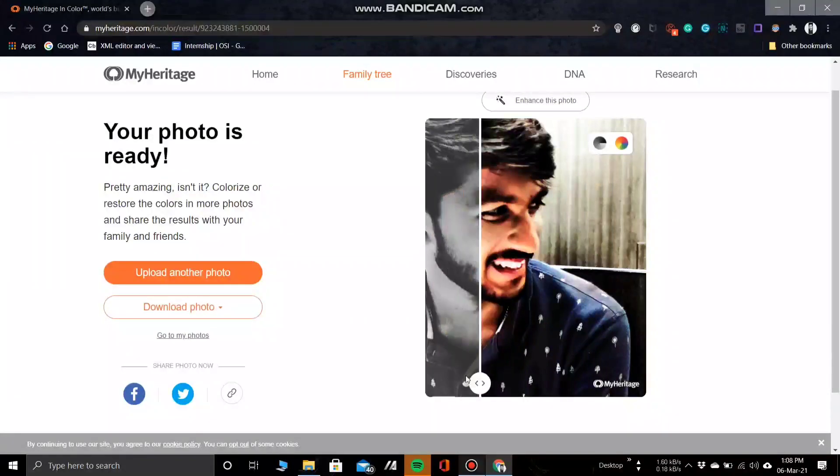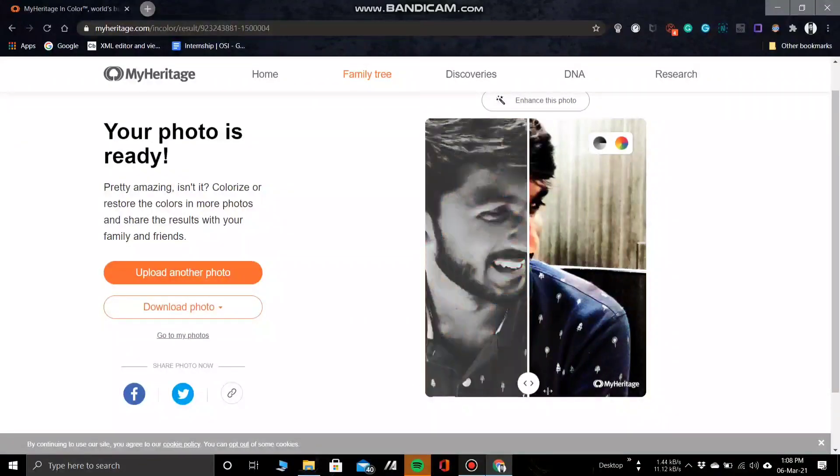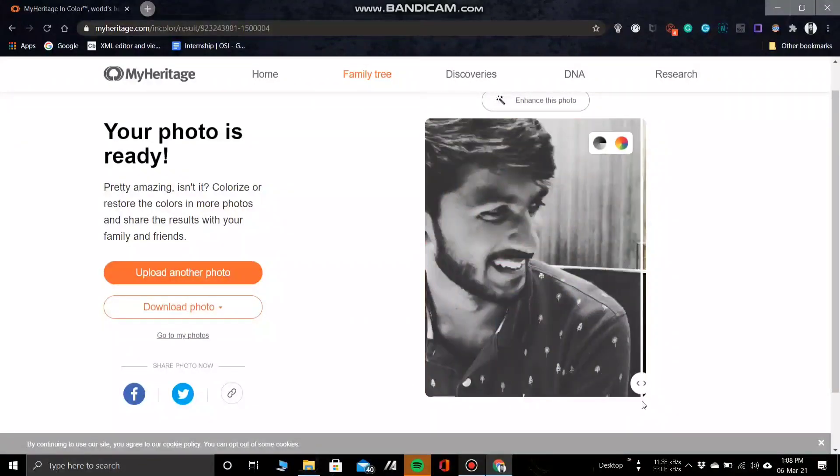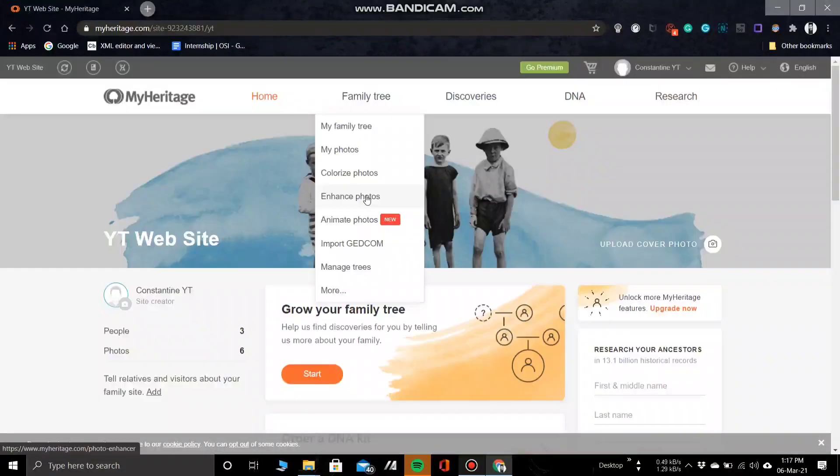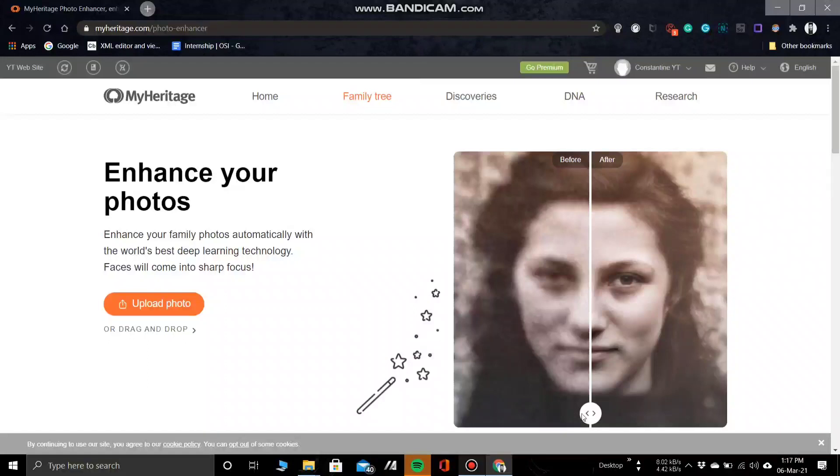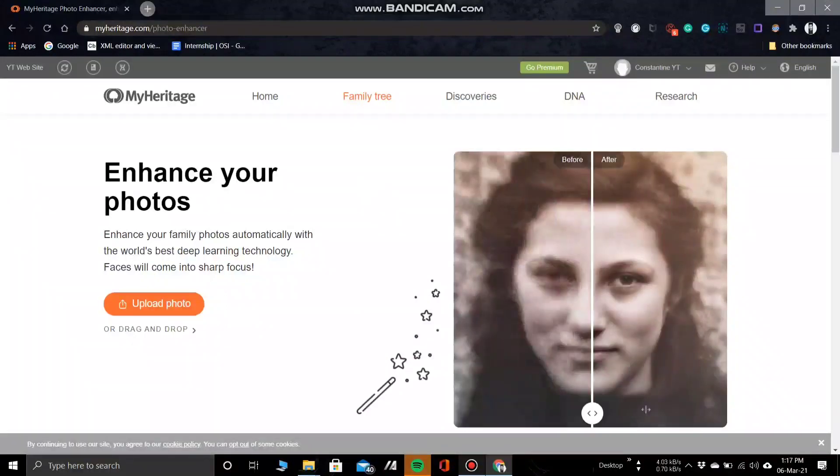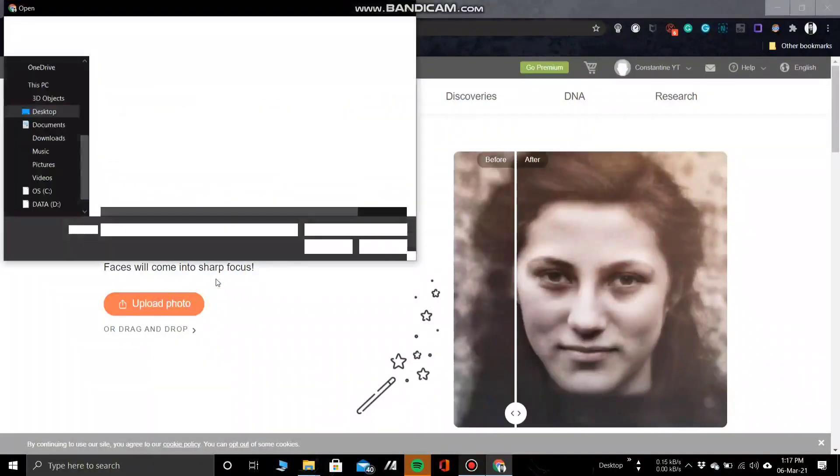And there you go, a colorized photo. Now let's look into the last feature on the website, that is to enhance your photos. And trust me, this feature blew my mind.